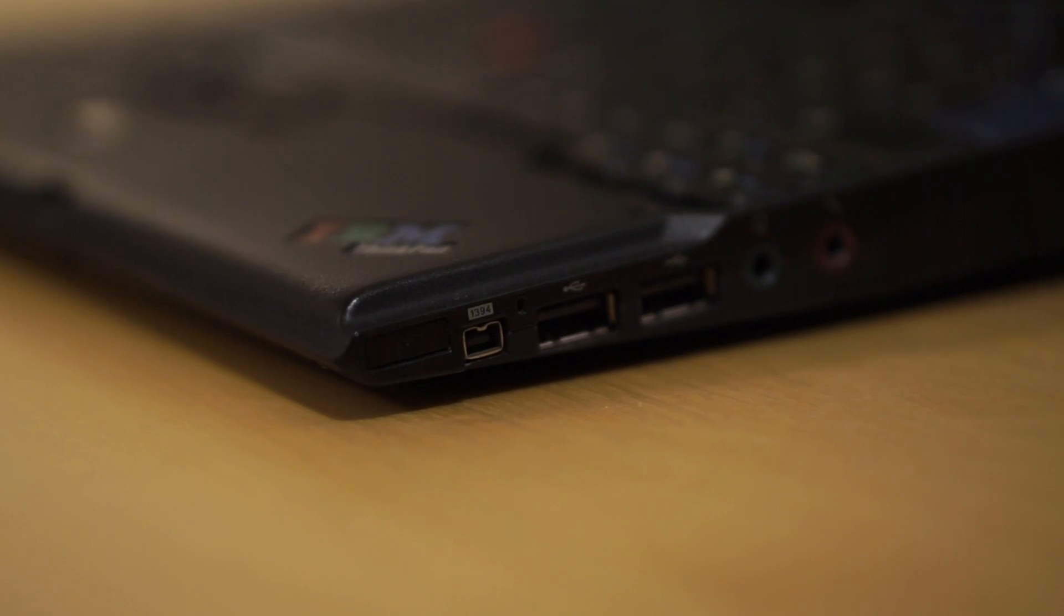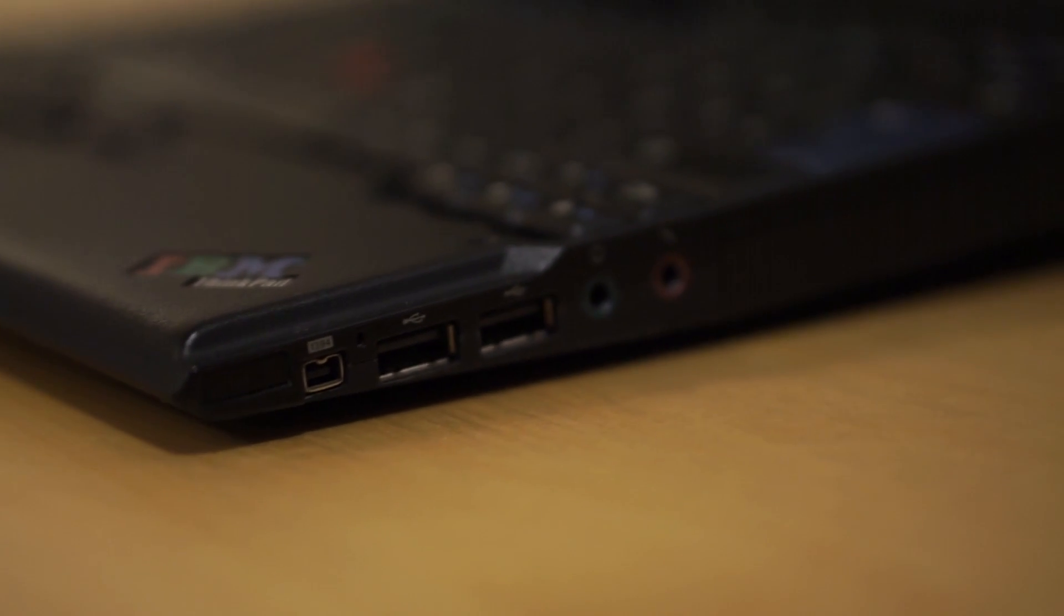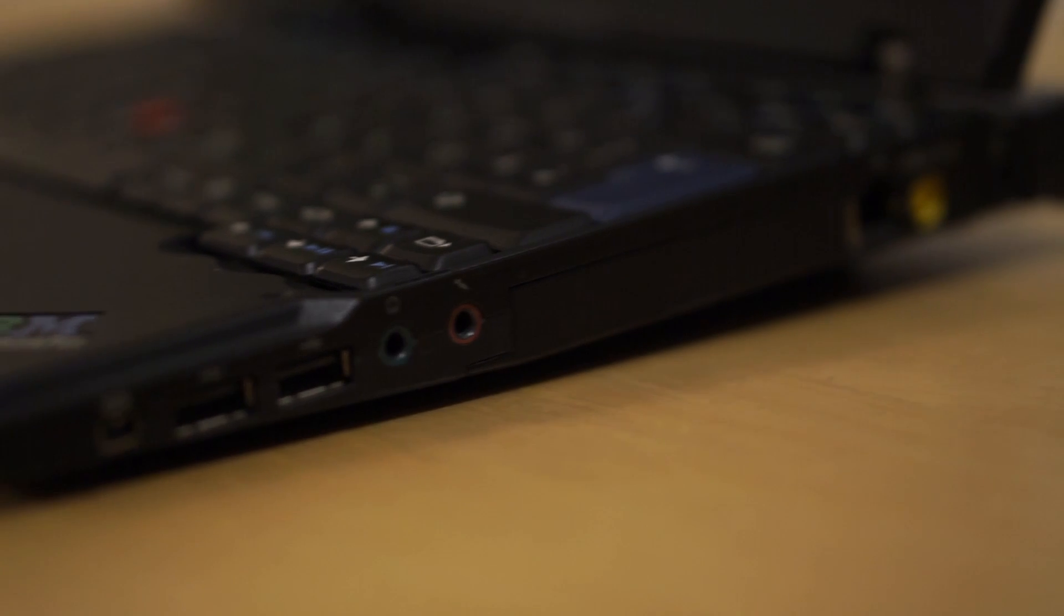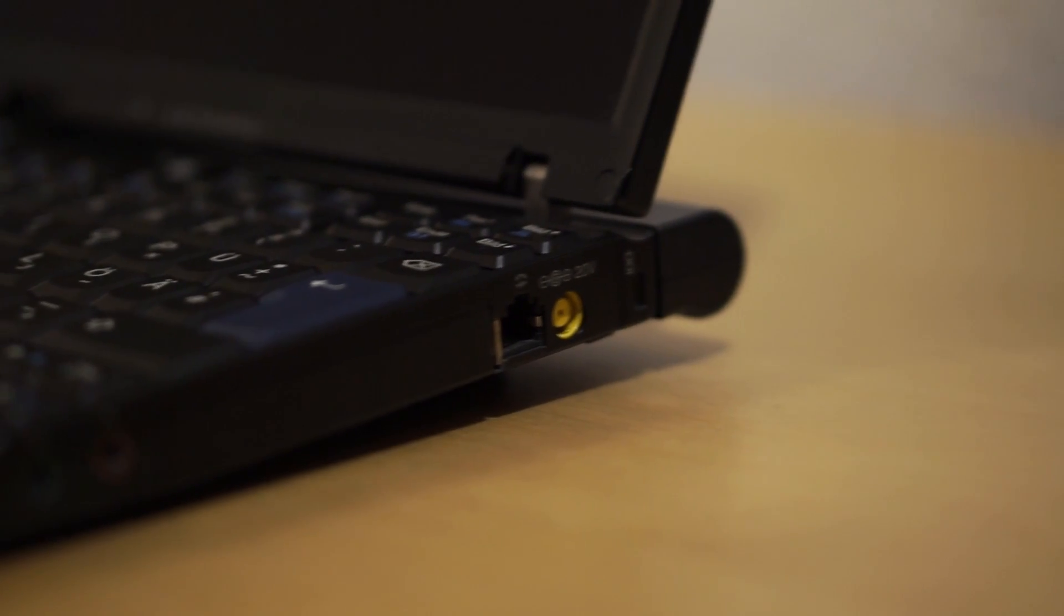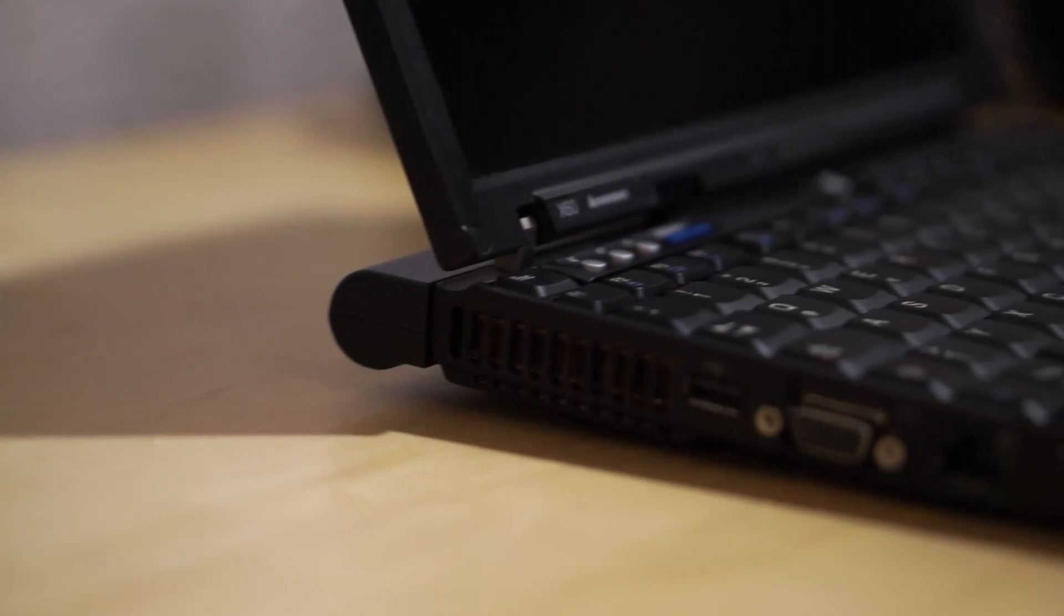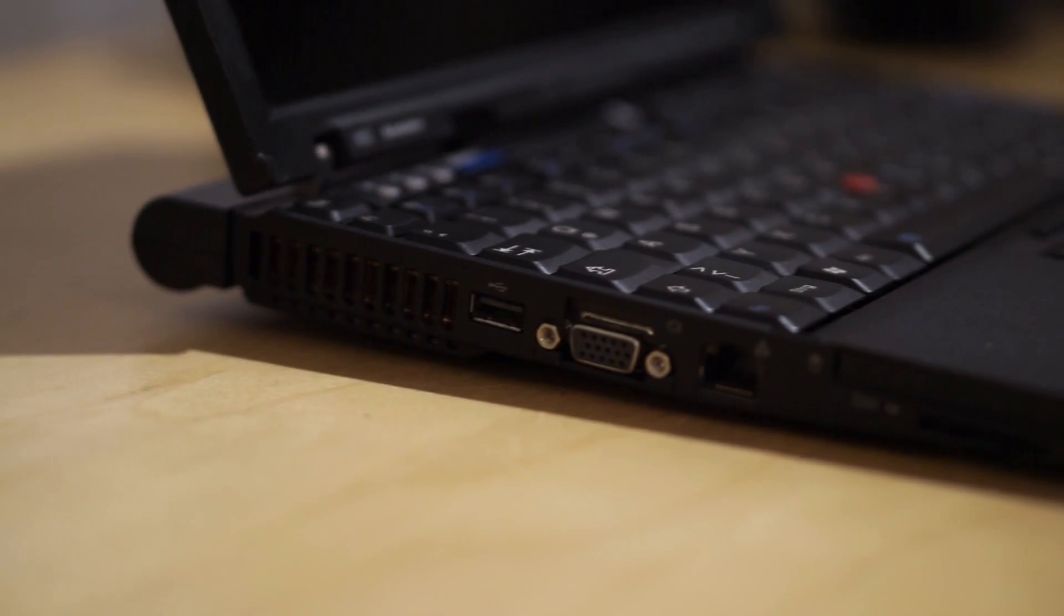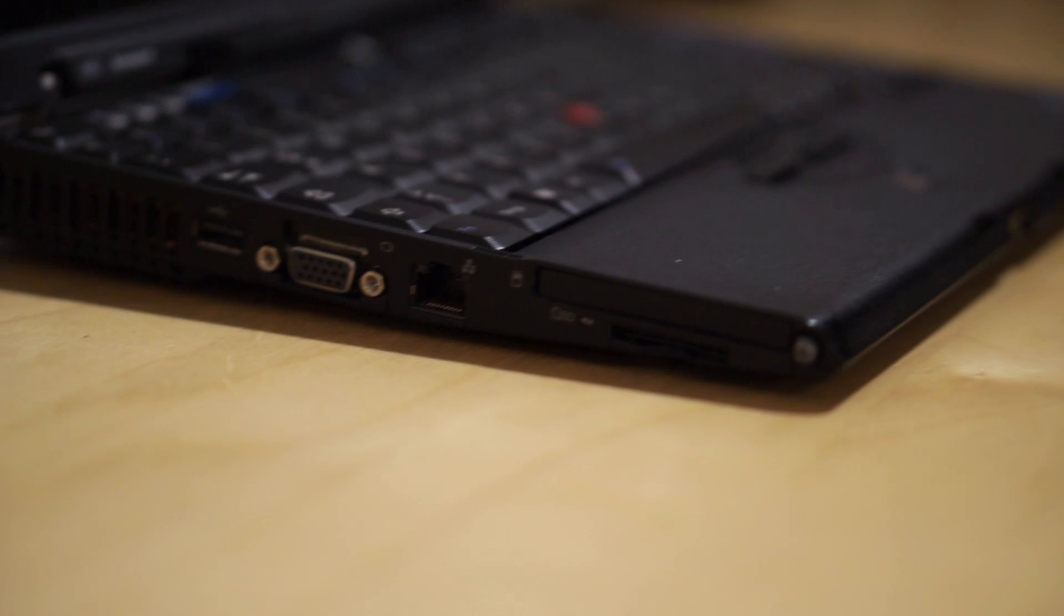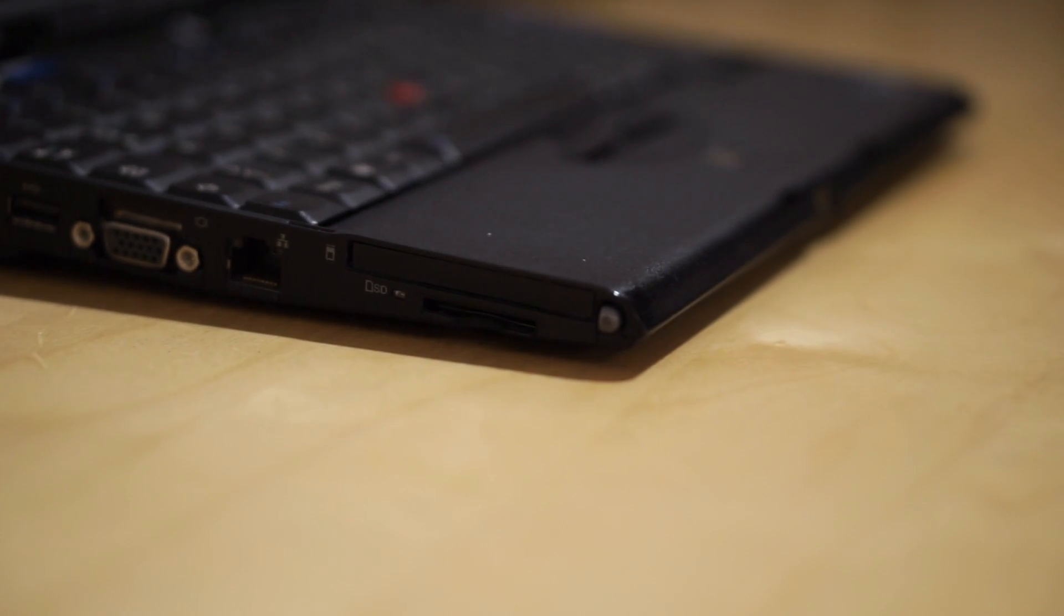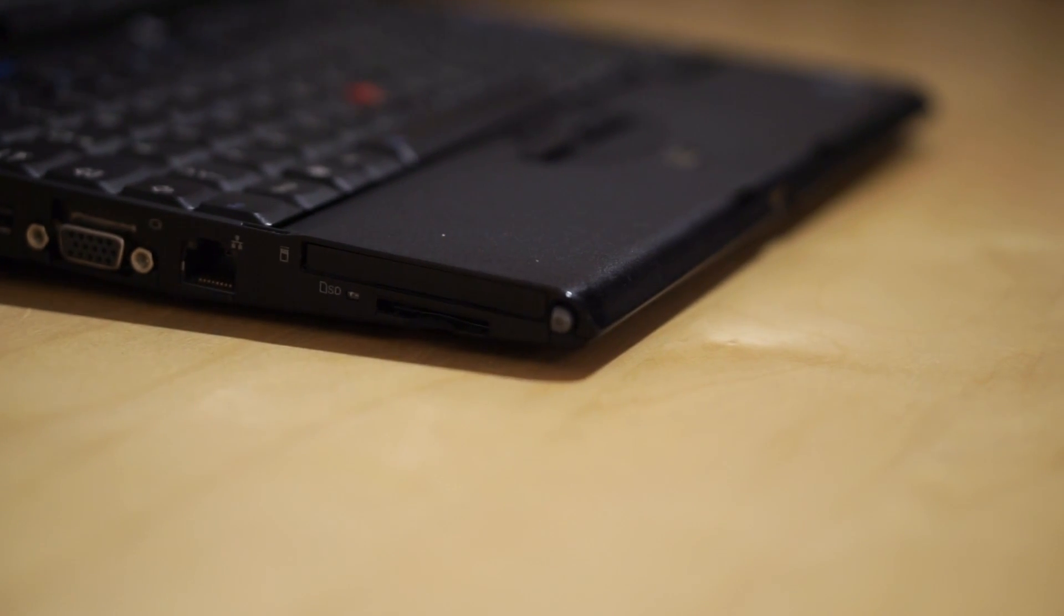Beginning on the right side with a FireWire port, two USB, a headphone and microphone jack, as well as a modem port and the power jack. On the left side there's one more USB port, a VGA out, an Ethernet port, an SD card slot, as well as a PCMCIA slot.